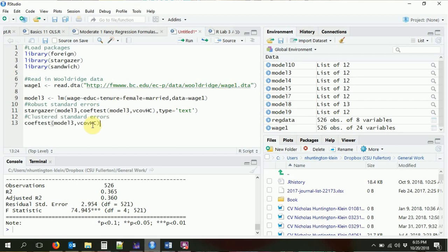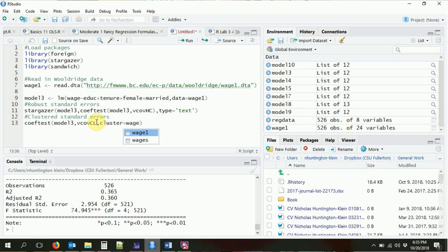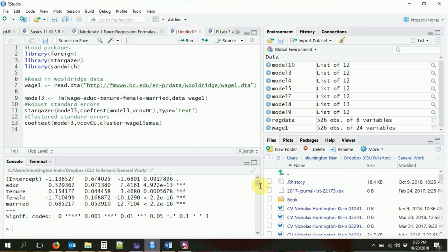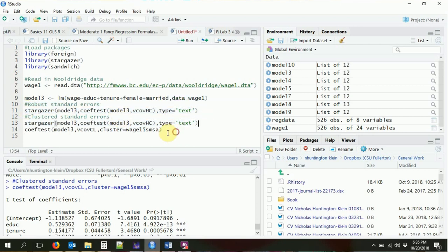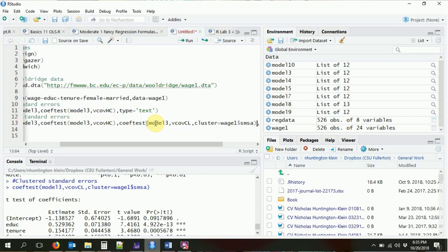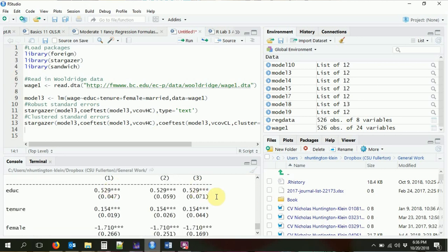All we have to do is use coeftest again. This time, instead of vcovHC, we're going to use vcovCL — the CL standing for cluster — and we tell it what cluster we're interested in: the smsa variable from the wage1 dataset. Running this provides the regression table but with standard errors clustered by smsa. We can feed all three models into stargazer together, and of course the coefficients are the same in all of them — it's just the standard errors changing from column to column.